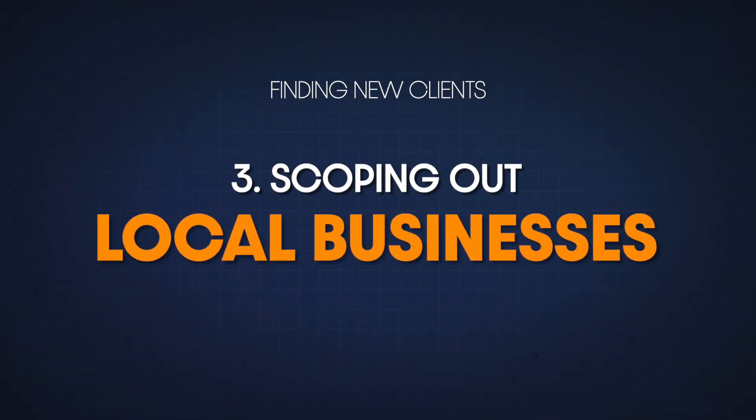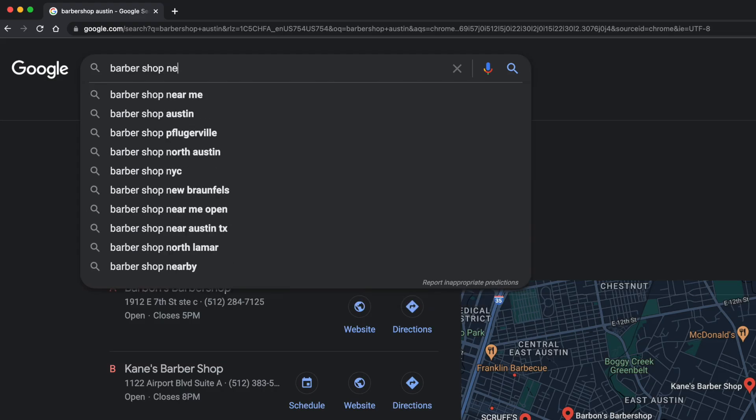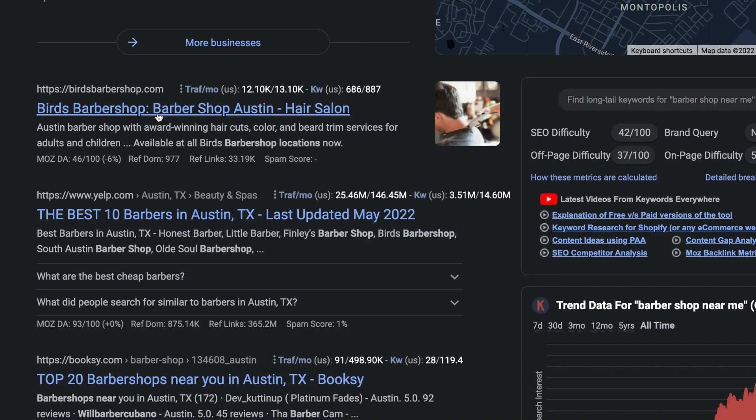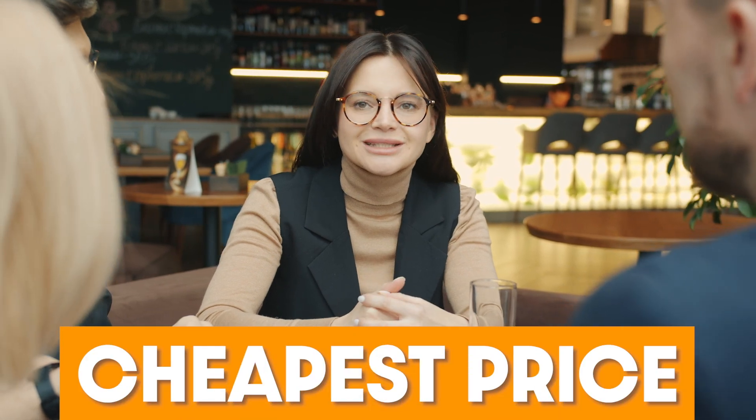The last way to look for clients is scoping out local businesses — even a local business you go to regularly like your favorite restaurant or barber shop. Check out that business online to see if they even have a website, and if they do, whether it looks good or is out of date. If they don't have a website, that's reason enough to ask to speak with the owner and tell them how much you'd love to build them one. If they already have a website but it looks outdated, show off your portfolio and tell them you'd love to make the site look ten times better.